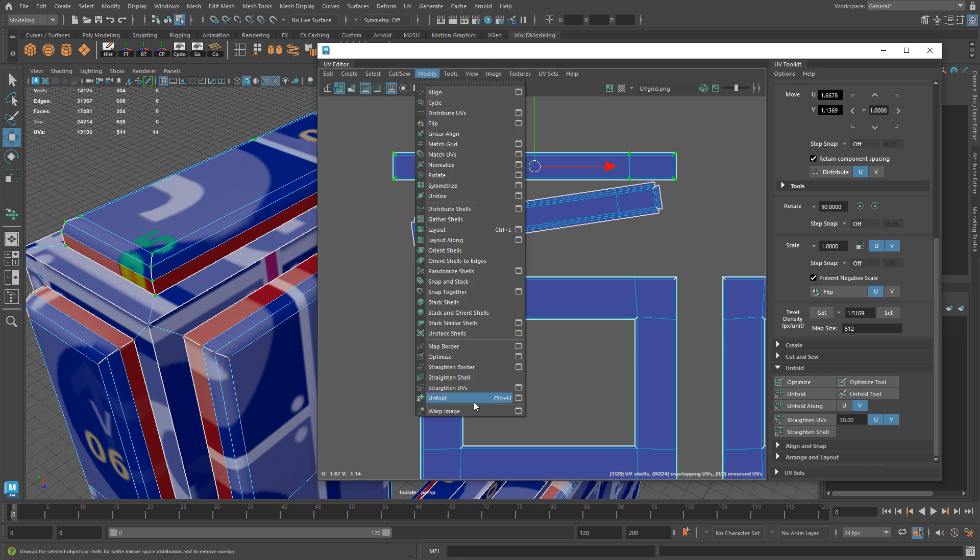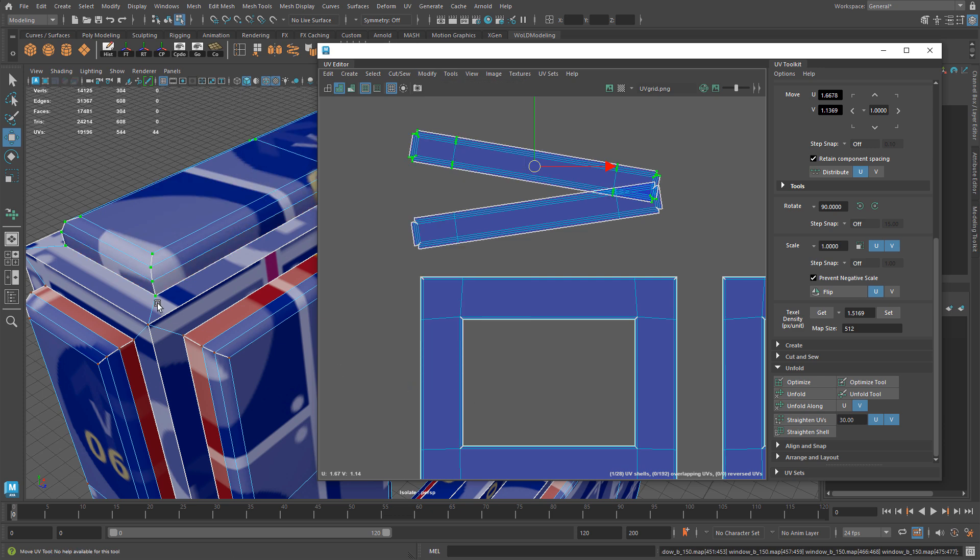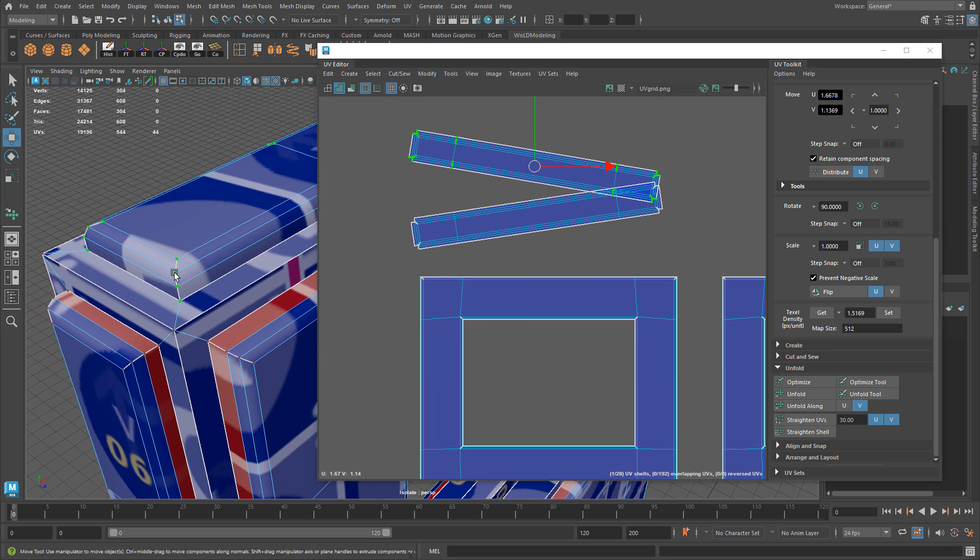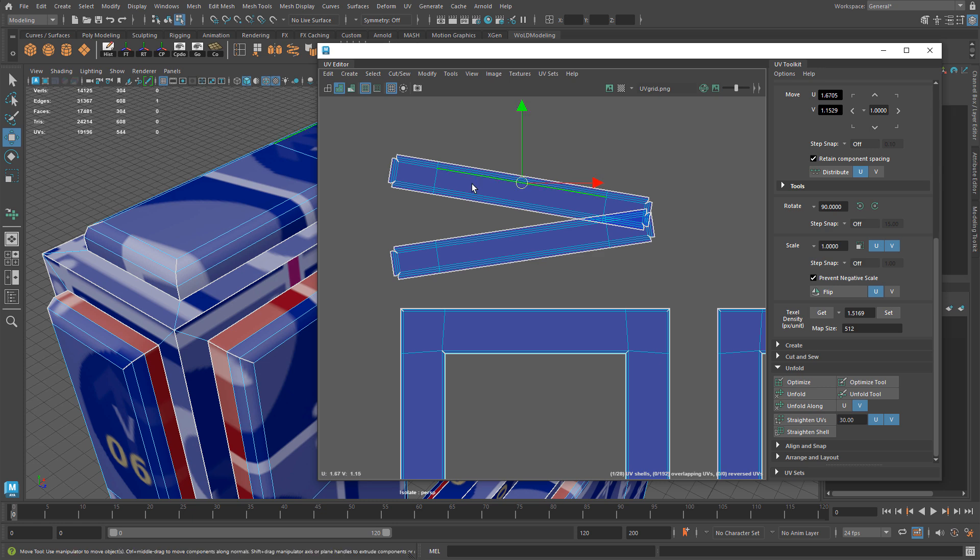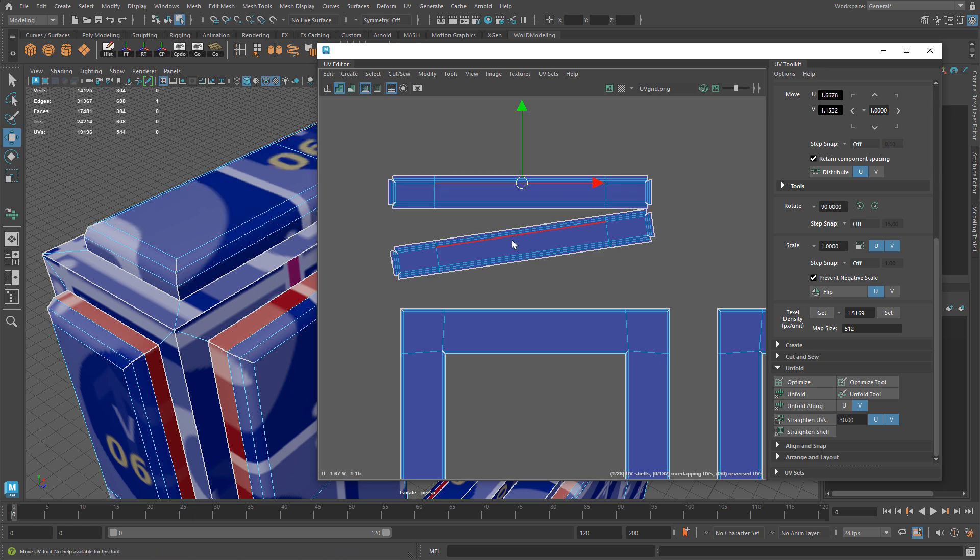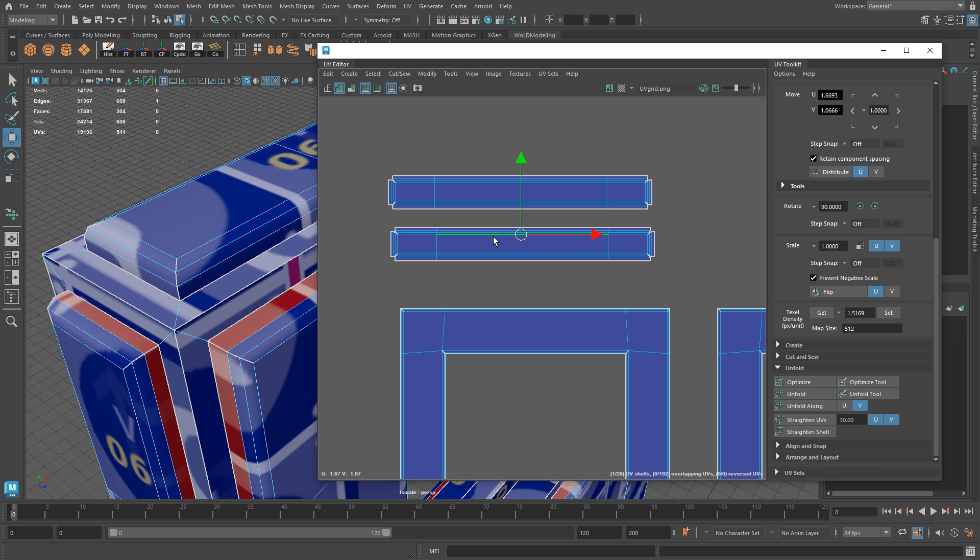Let me do it again for that shell. So you can see now we have a very clean unfolded shell and I could even just select the edges or a single edge and orient shell so they're straight.